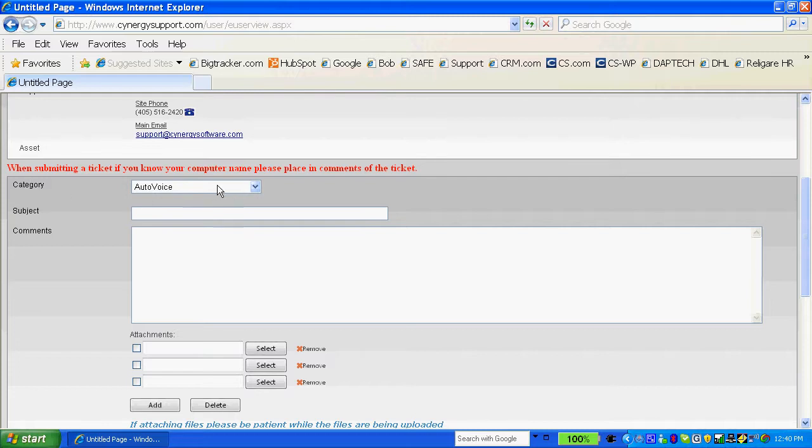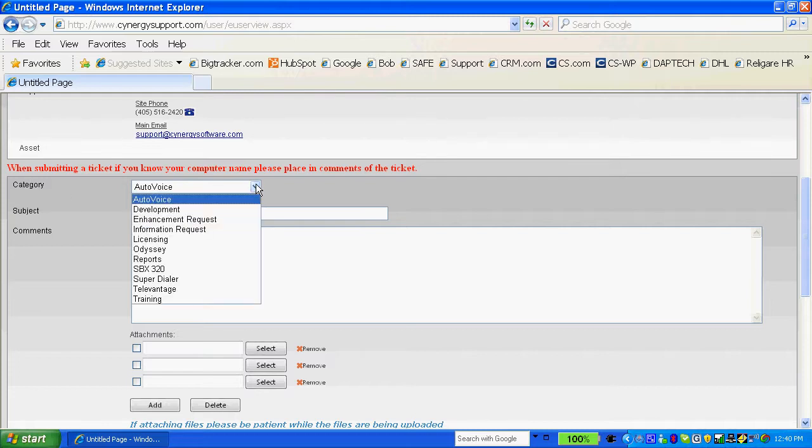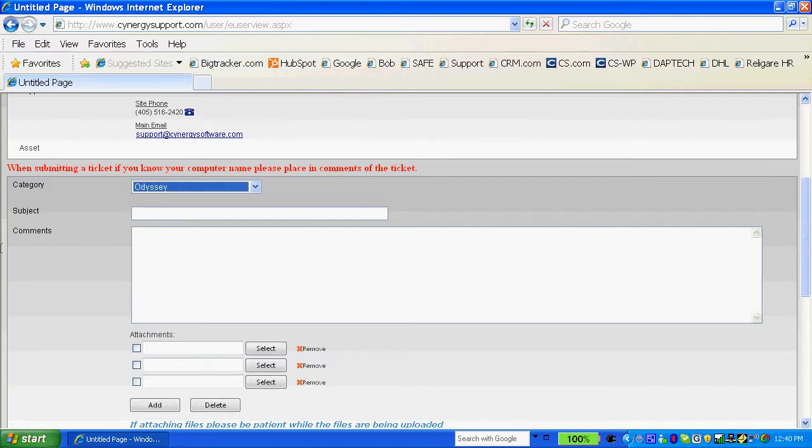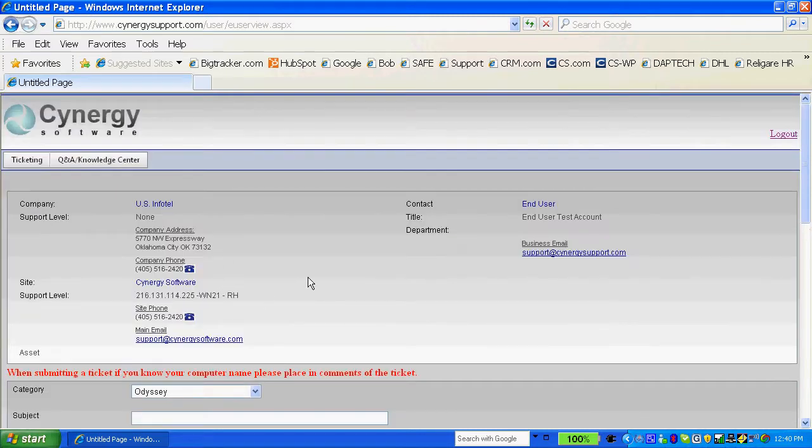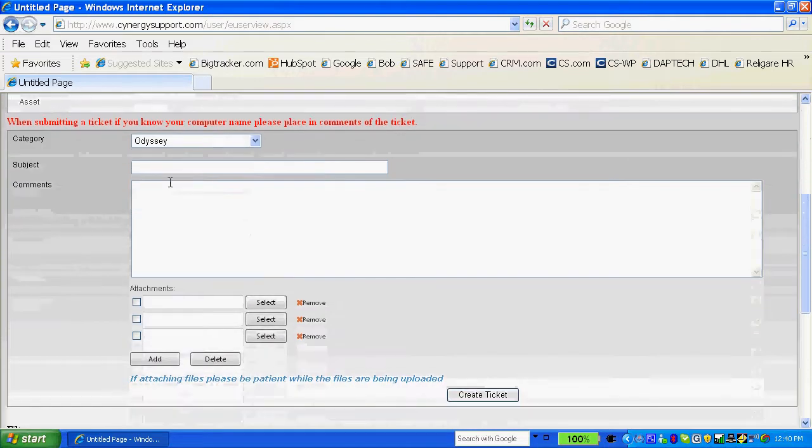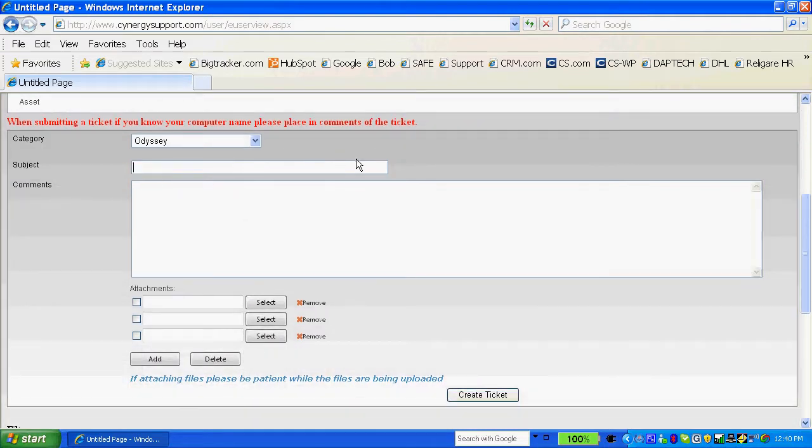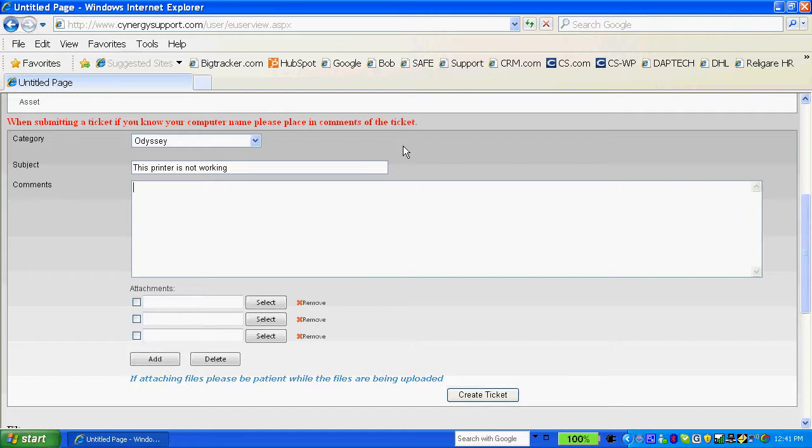So to submit a new ticket, all I do is create a drop-down pick list here, put a subject line in here. I can put information in here if I want to put additional comments.